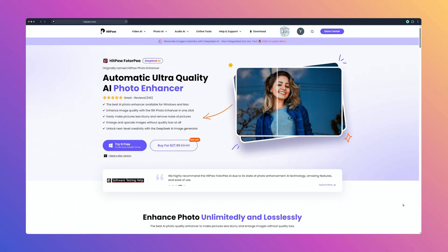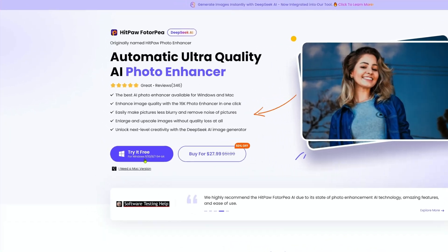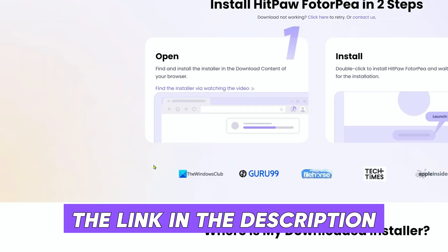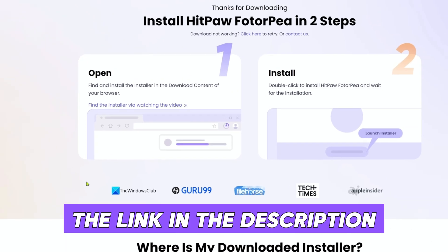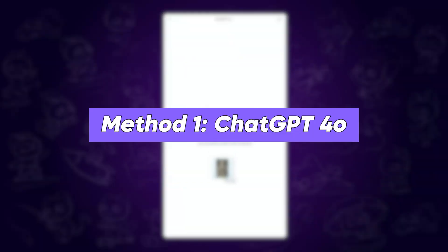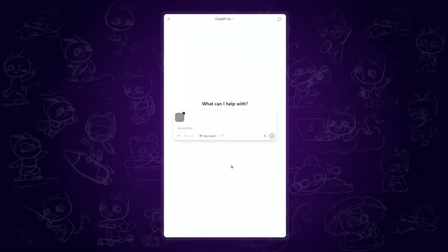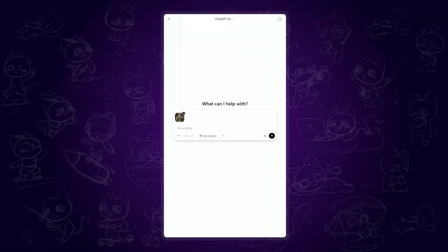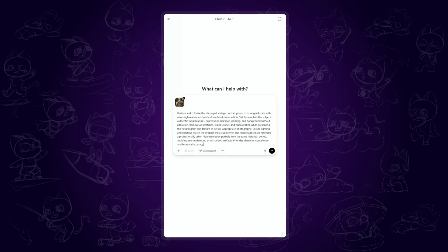Before we start, make sure you've got HitPaw PhotoPee installed — I'll drop the download link in the description so you can grab it easily. First up, ChatGPT-4o: open a new chat, upload your old photo, and paste this prompt, which I'll also leave in the description for you to copy.